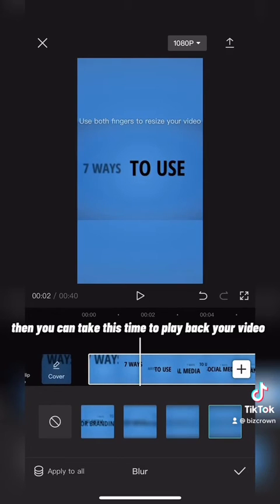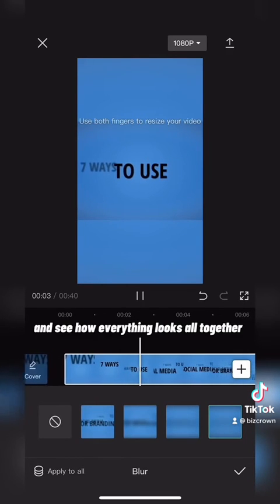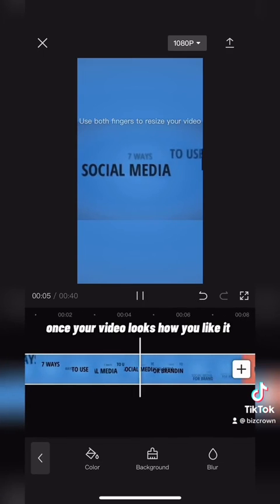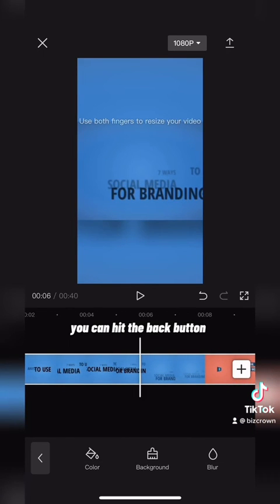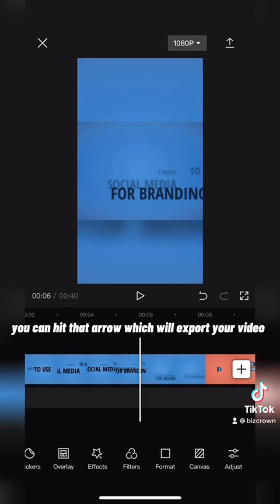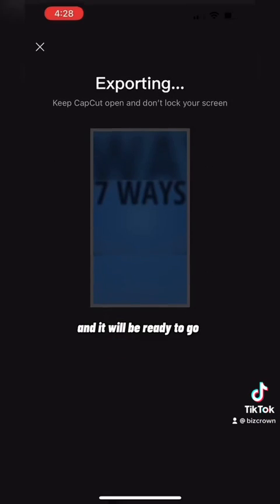Then take this time to play back your video and see how everything looks all together. Once your video looks how you like it, hit the back button and then in the top right corner hit that arrow to export your video and it'll be ready to go.